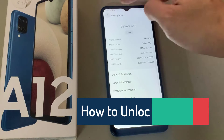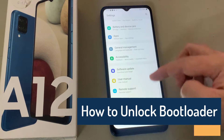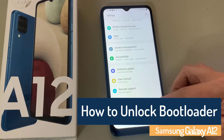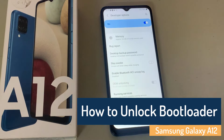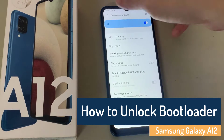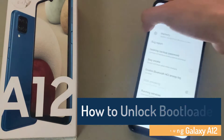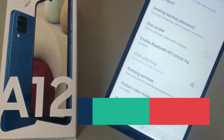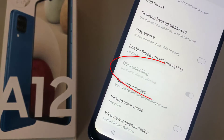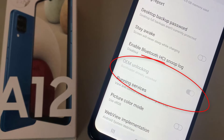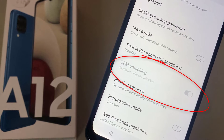Hi everyone. In this video we will show you how to unlock the bootloader on Samsung Galaxy A12 very easily. Before we go ahead and unlock the bootloader on your Galaxy A12, let us make a list of prerequisites that are required to unlock it.